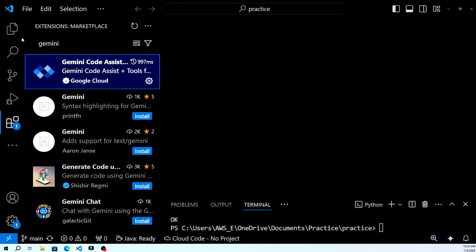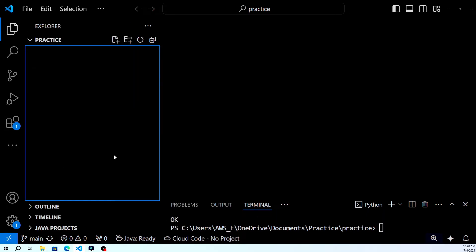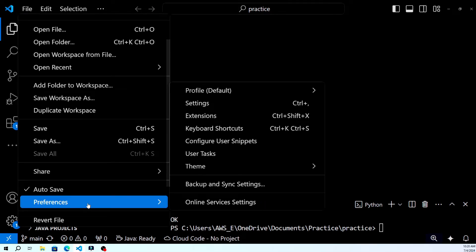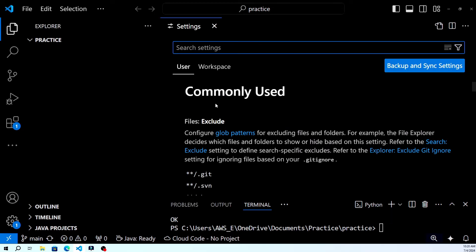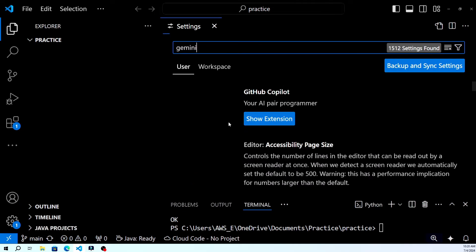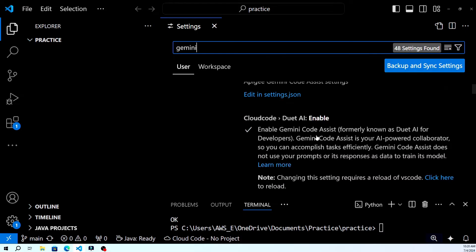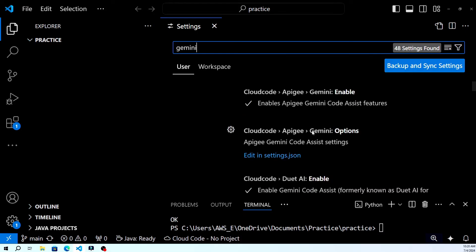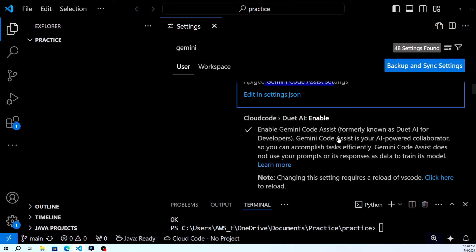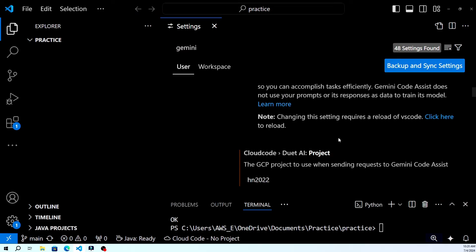Now that the Gemini plugin is installed, let's configure it to suit your needs. Go to File > Preferences > Settings, or press Ctrl+comma. This opens the settings window where you can configure VS Code and its extensions. Search for Gemini in the settings search bar. Here you can adjust various settings such as API keys, usage limits, and other preferences specific to the Gemini plugin.